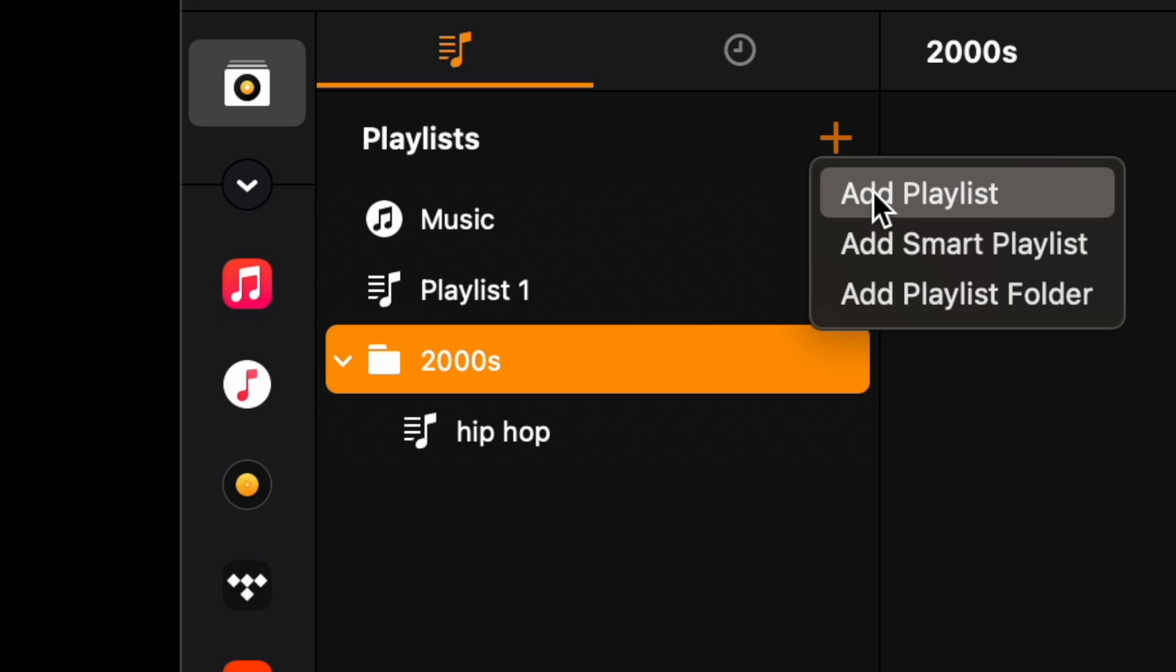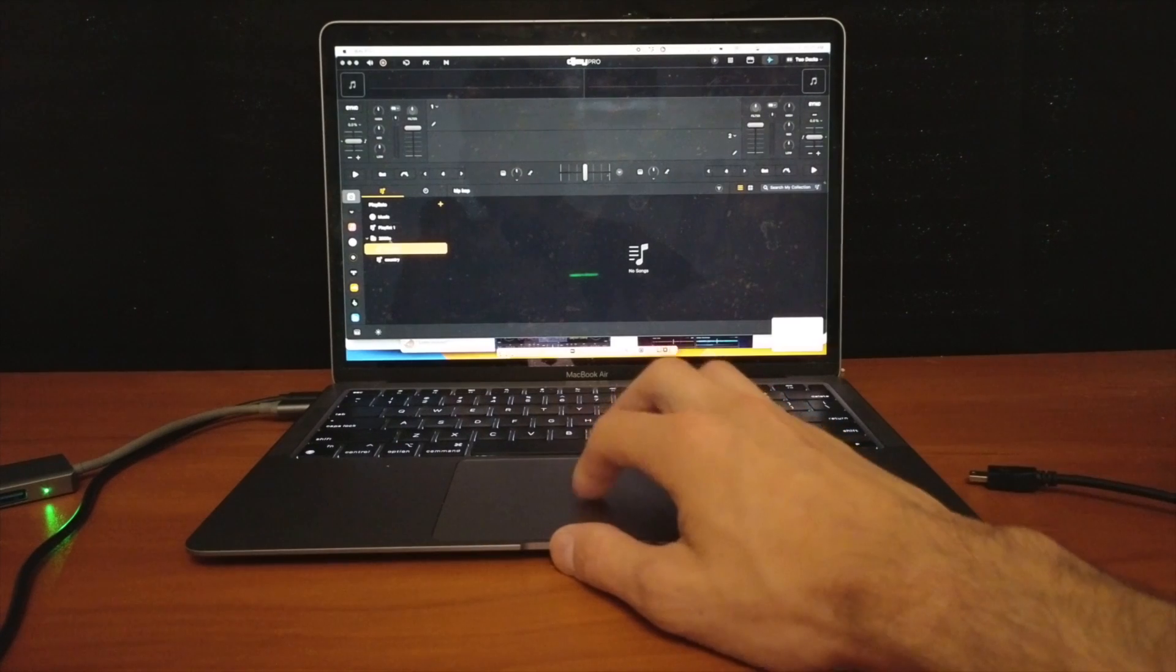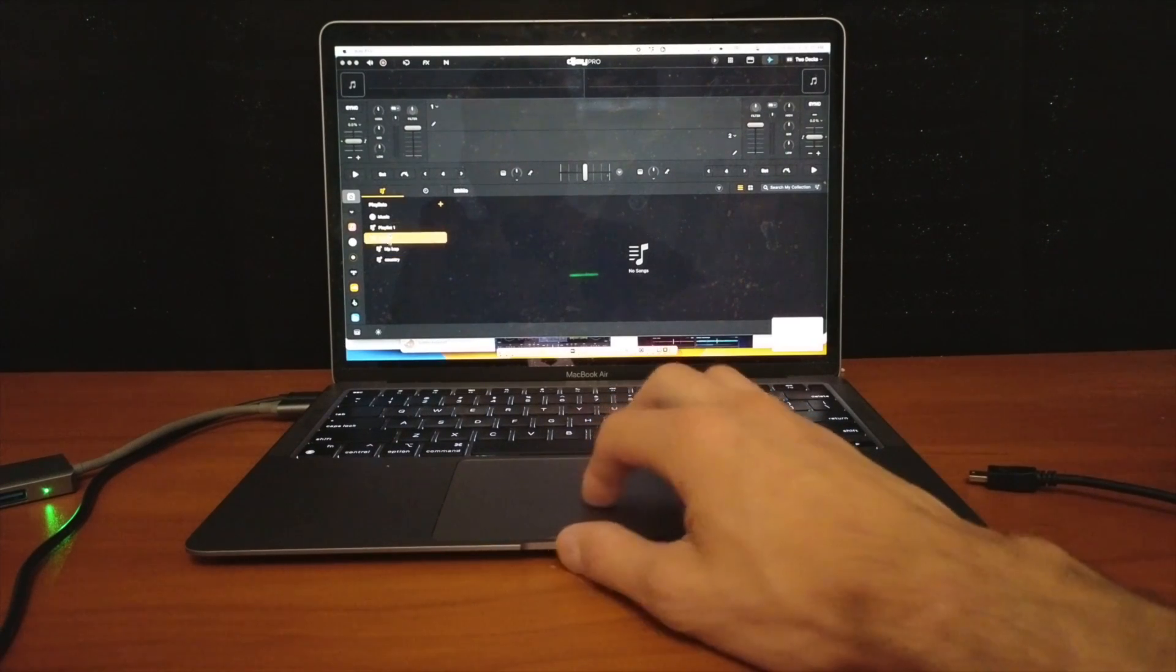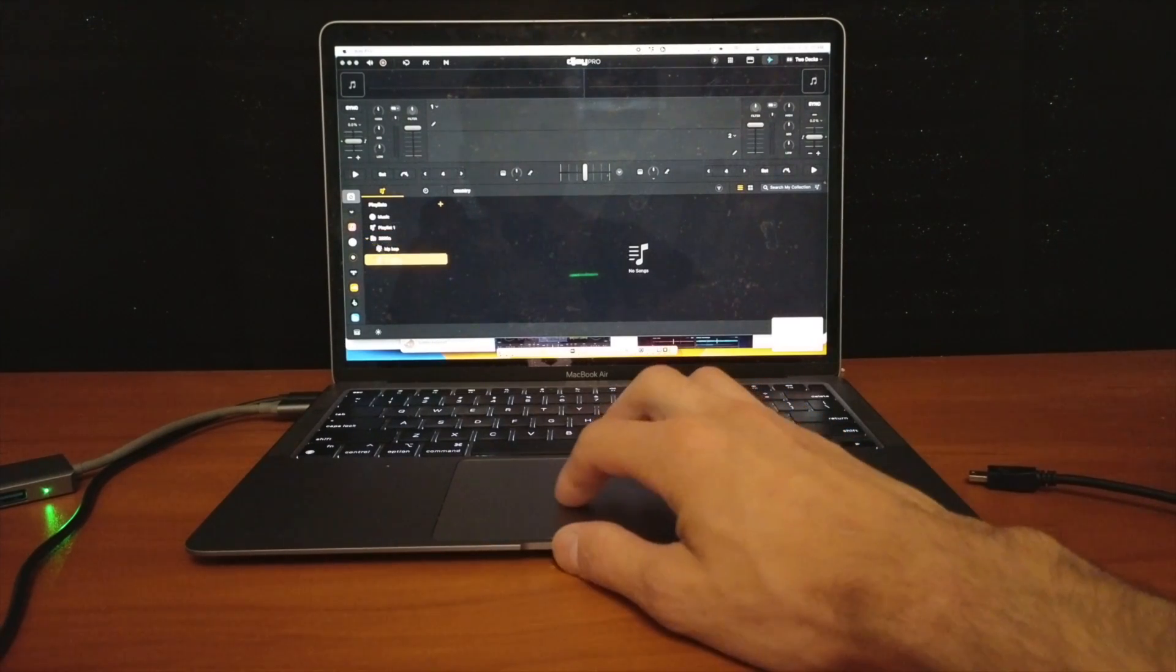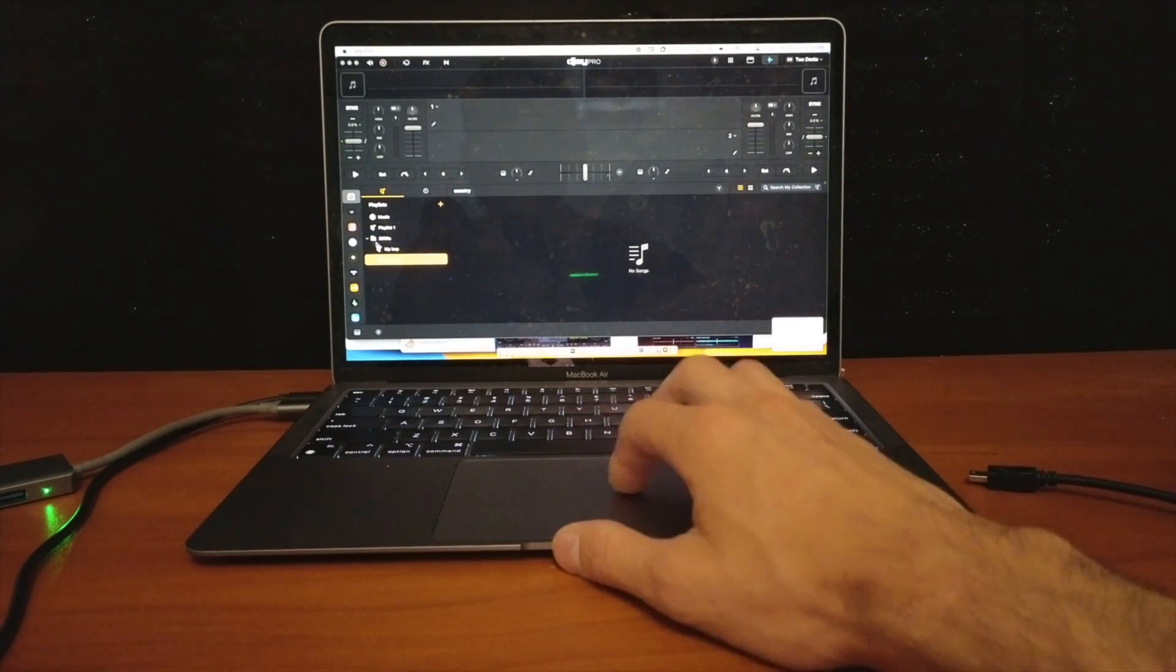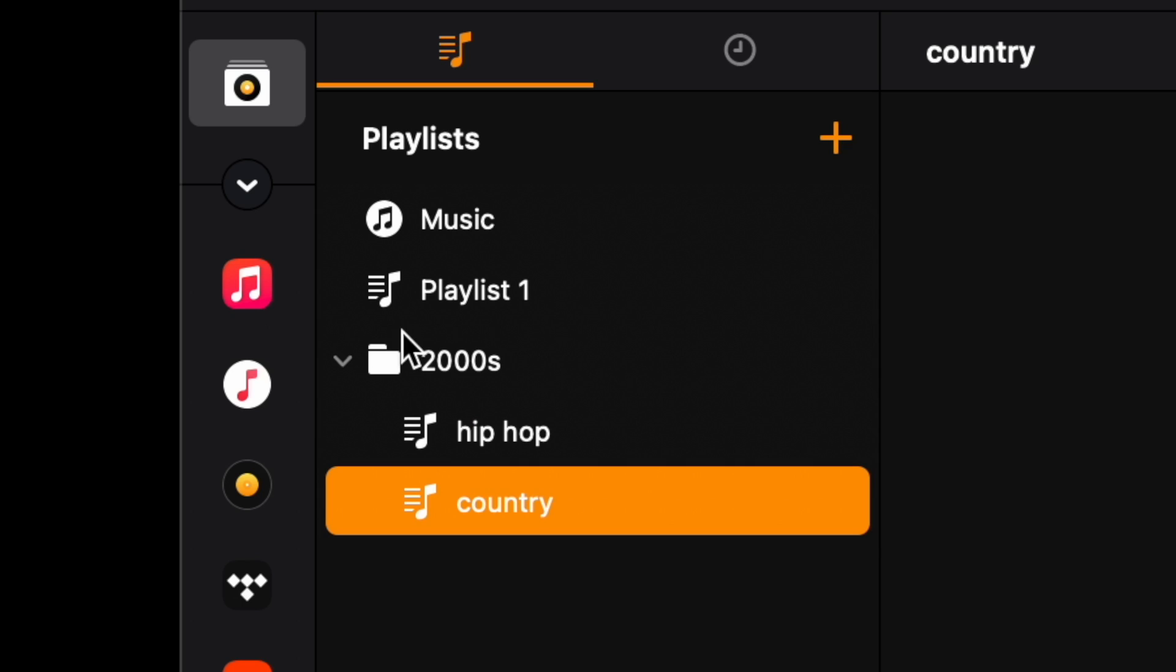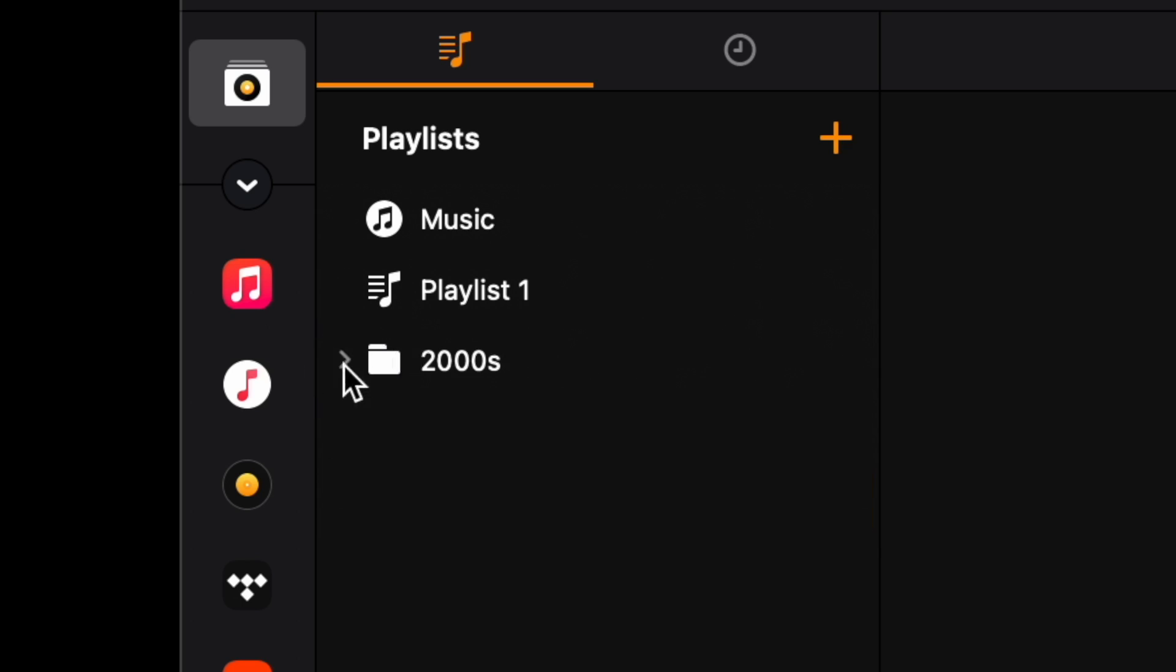There we go. Click on the playlist again, add it again, add a playlist to it. The next one is going to be, for example, country. I don't think people DJ with country a lot, but if you do, there we go. So now we have hip-hop and country inside of this 2000s playlist.